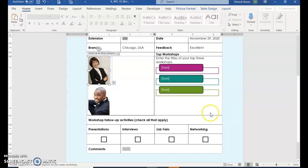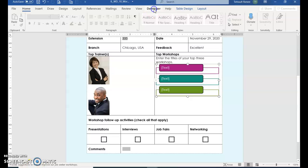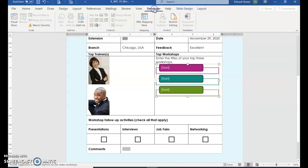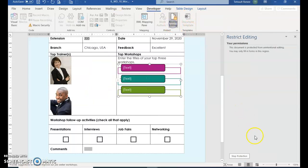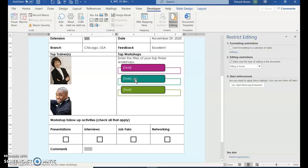So we'll click in the pink box, and we can't type in it right now. So go to Developer, and restrict editing, and choose Stop Protection. And remember the password.